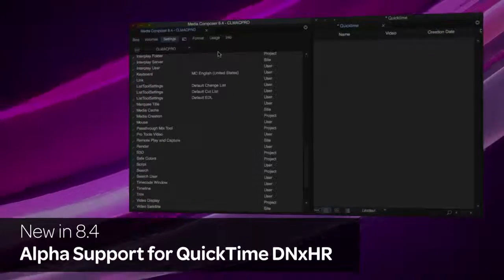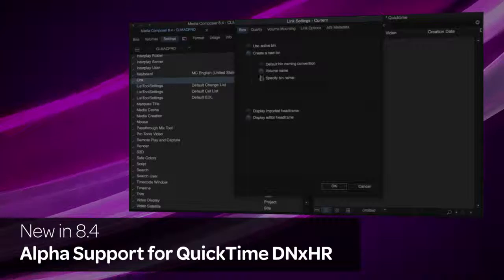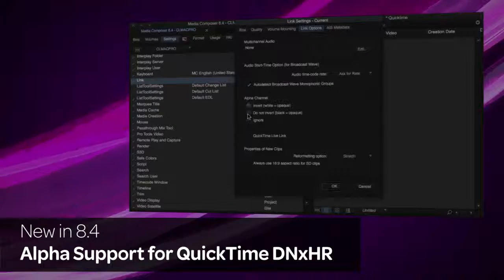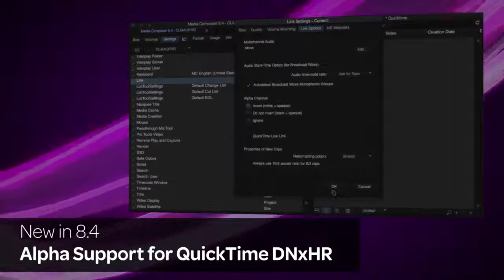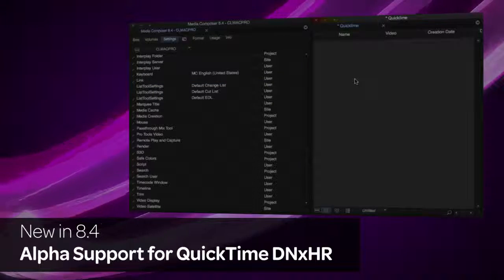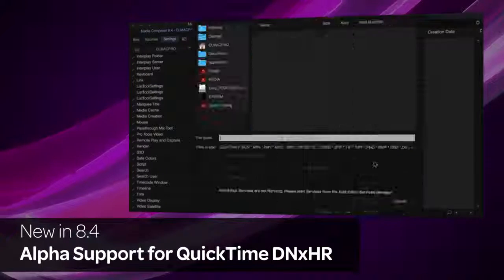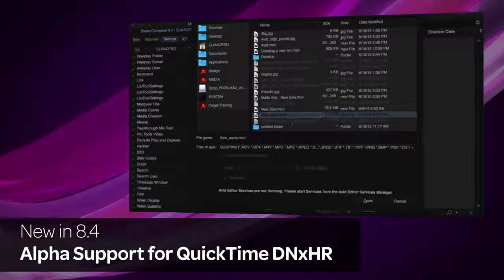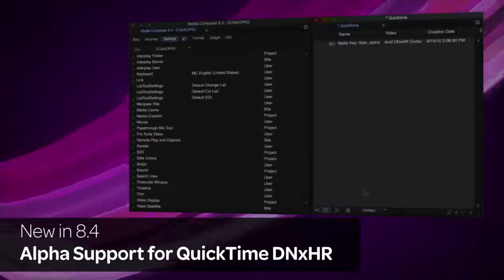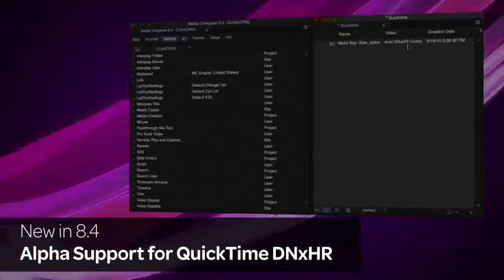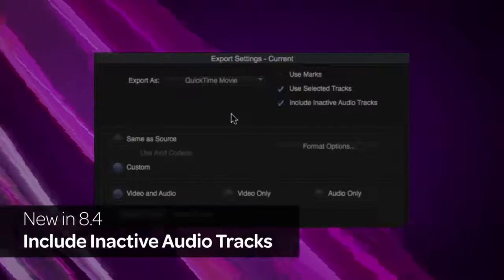Timelines that contain alpha channels can now be exported as QuickTime DNxHR files. Using a third-party application, you can create QuickTime Wrapped DNxHR movies that contain an alpha channel and fast import and link these files into Media Composer.